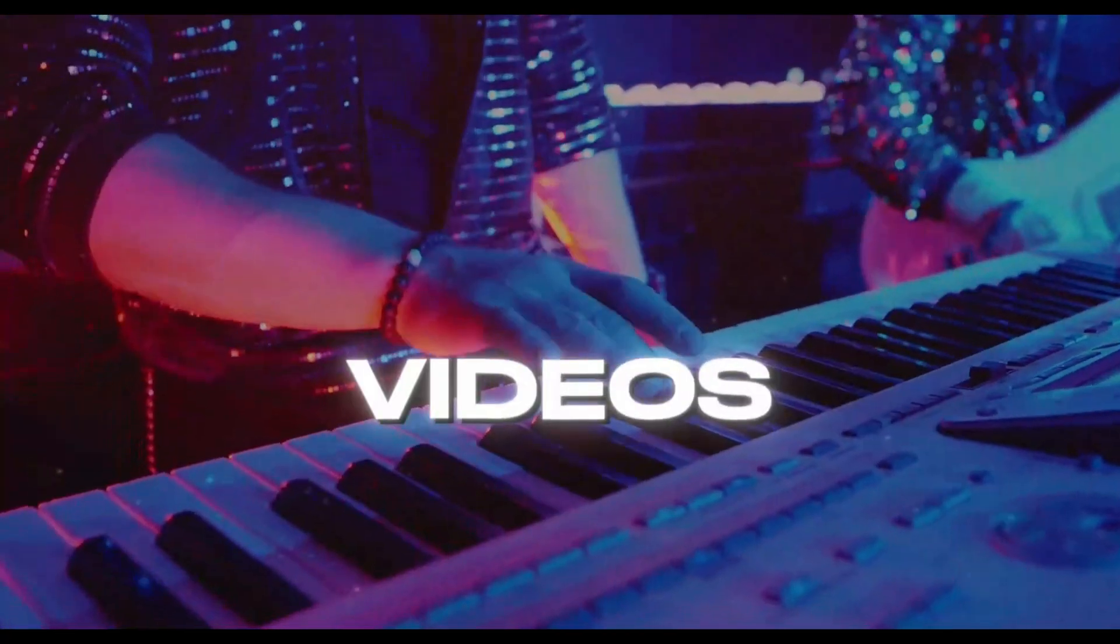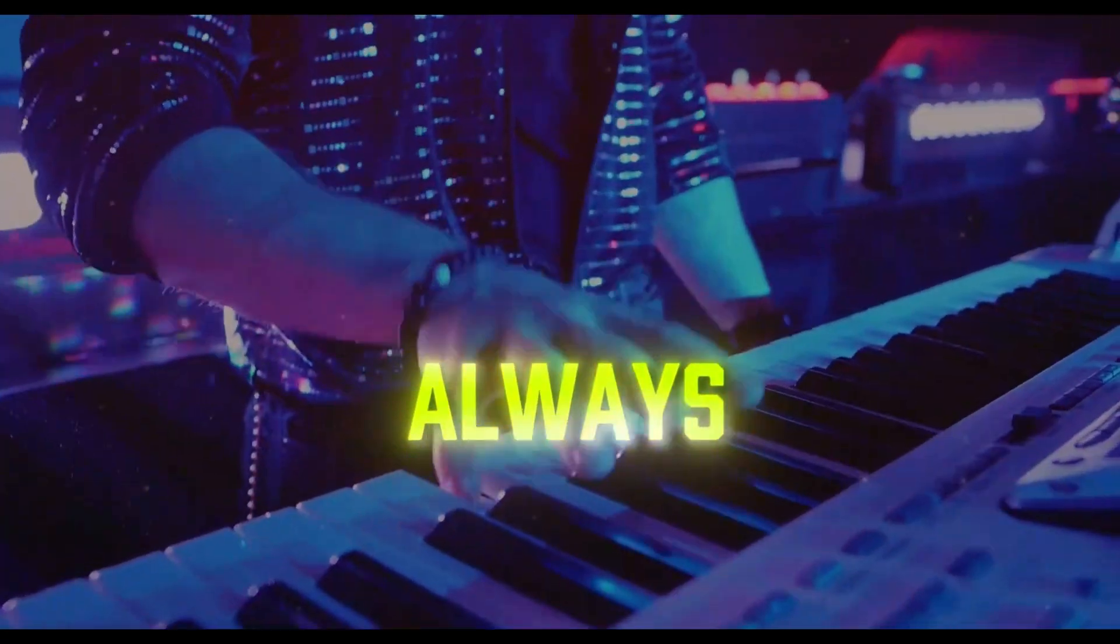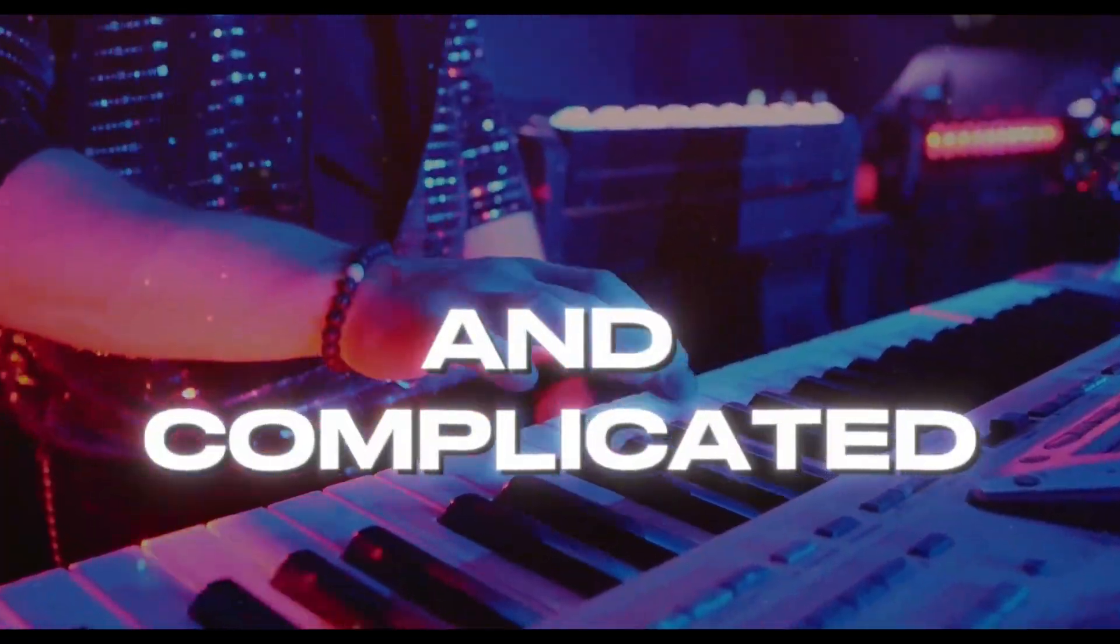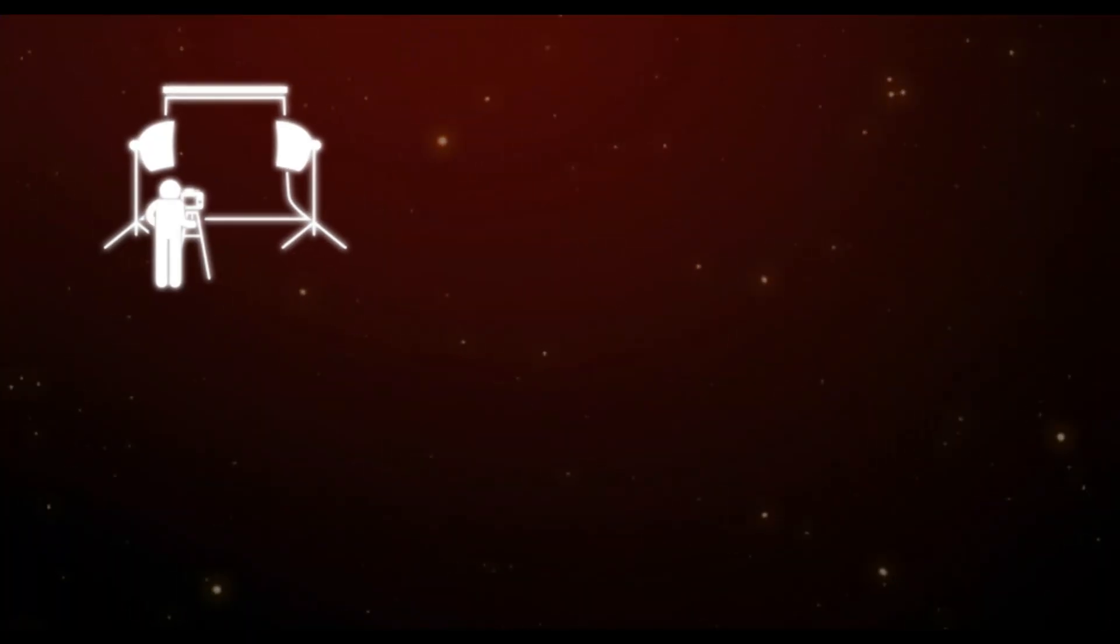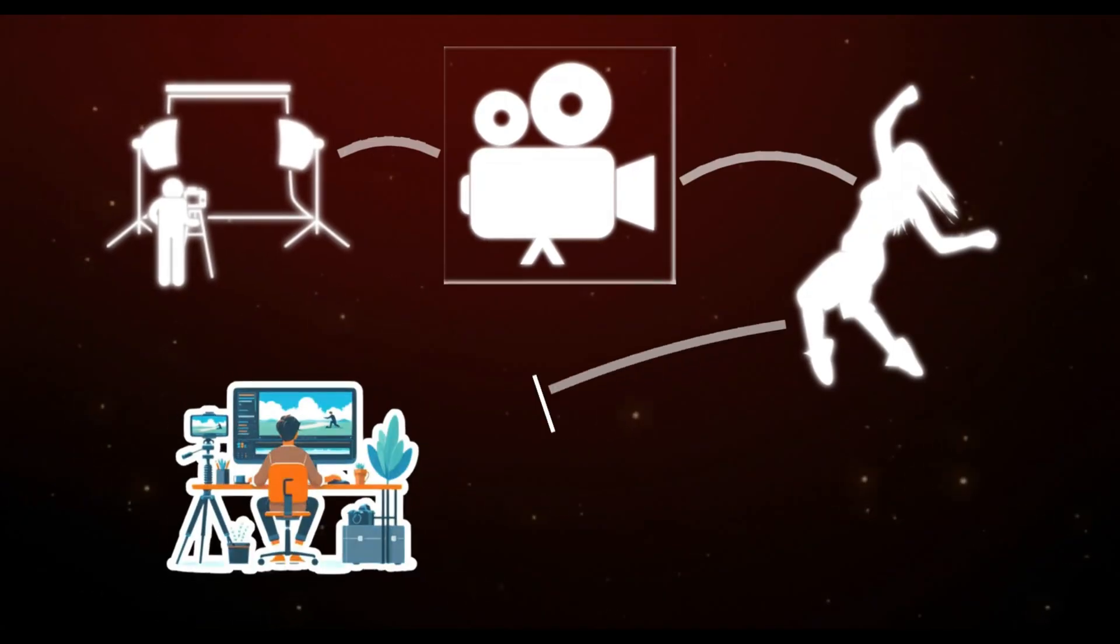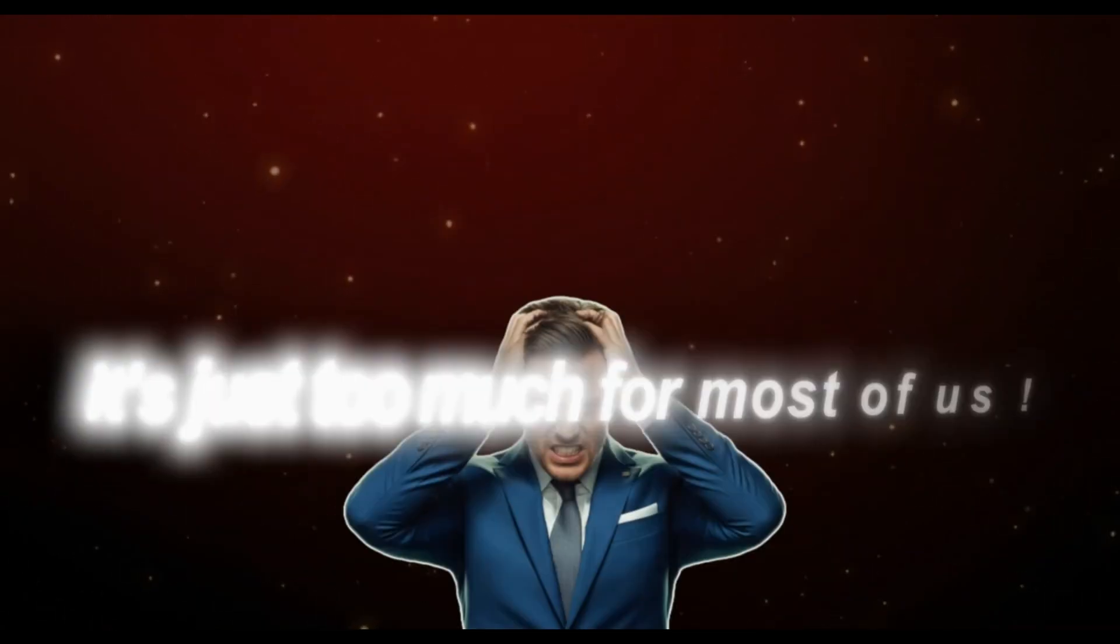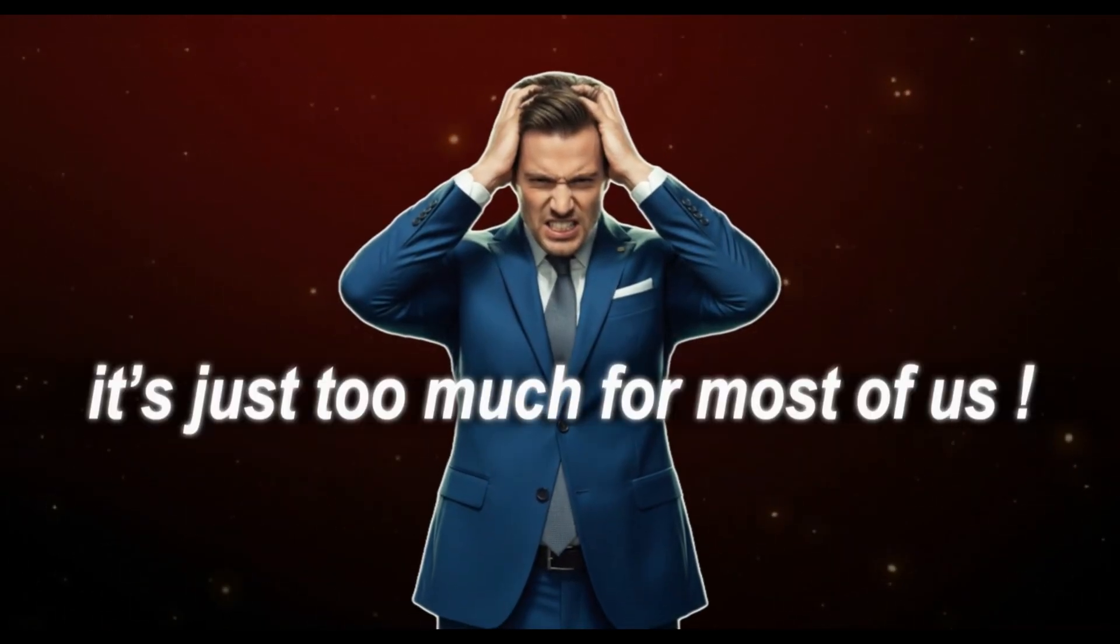Creating professional videos has always been expensive and complicated. Studios, cameras, dancers, editors, long hours of work. It's just too much for most of us.